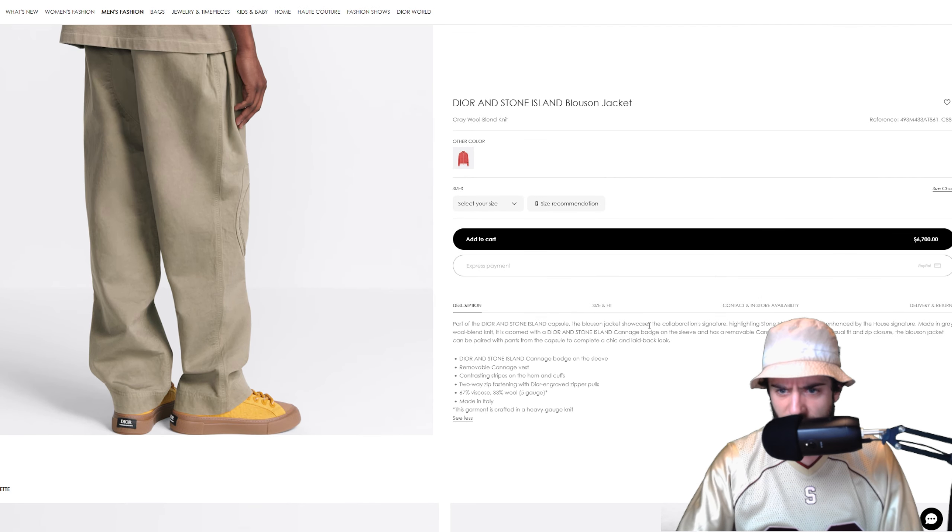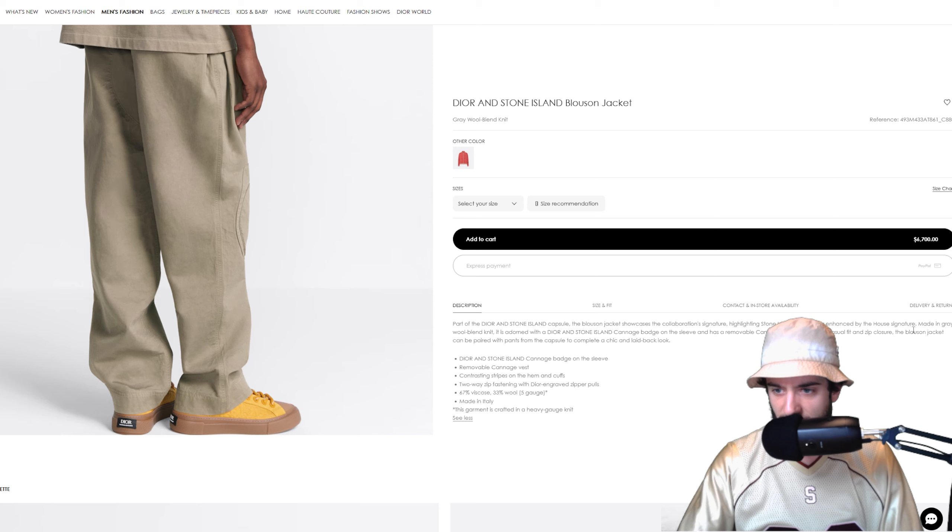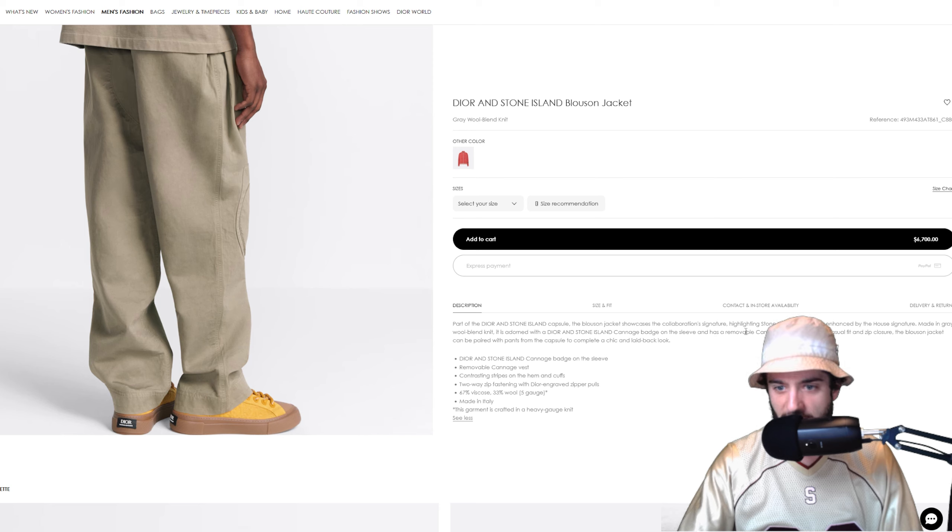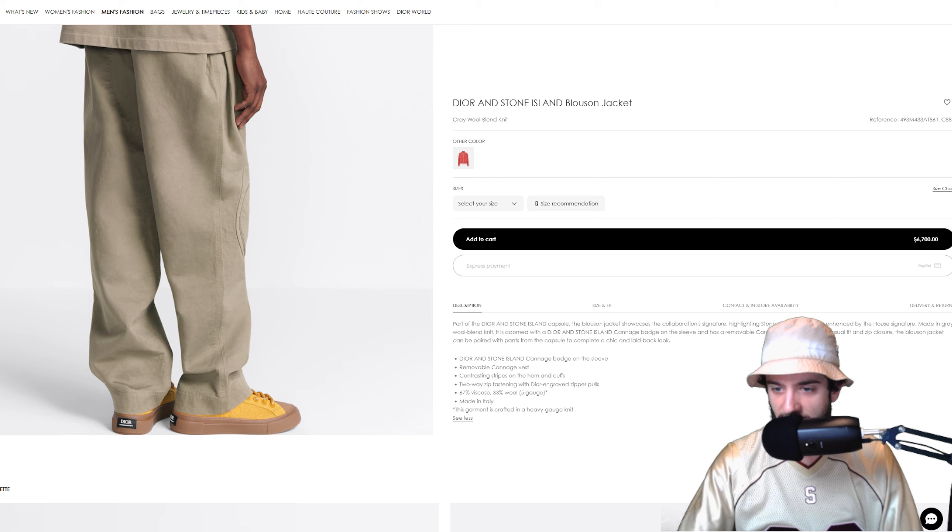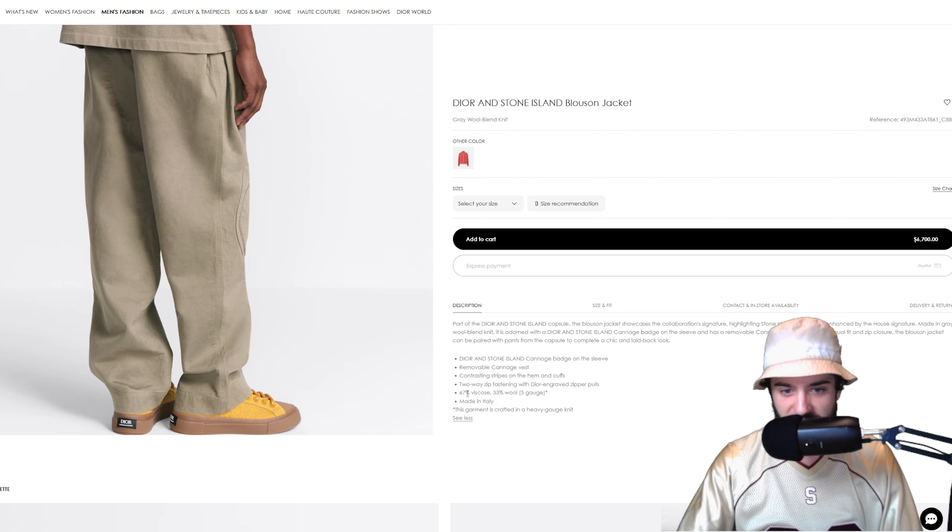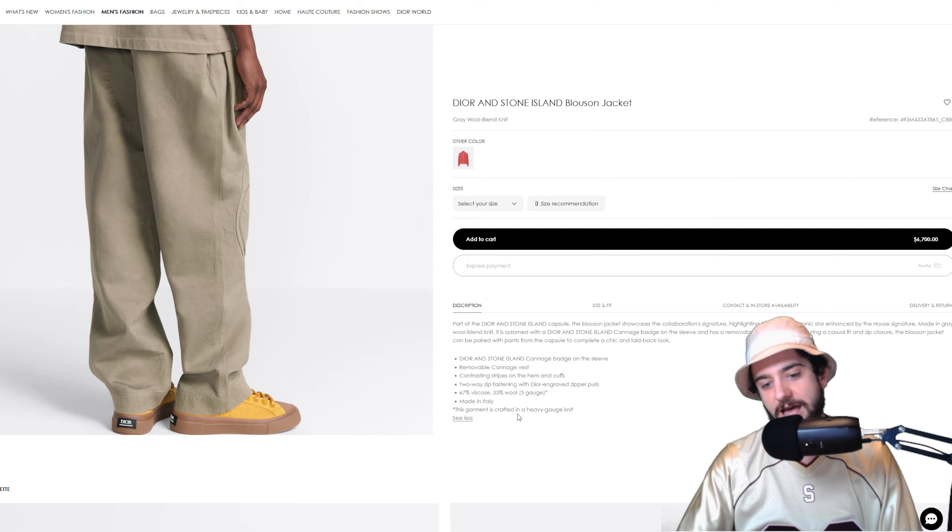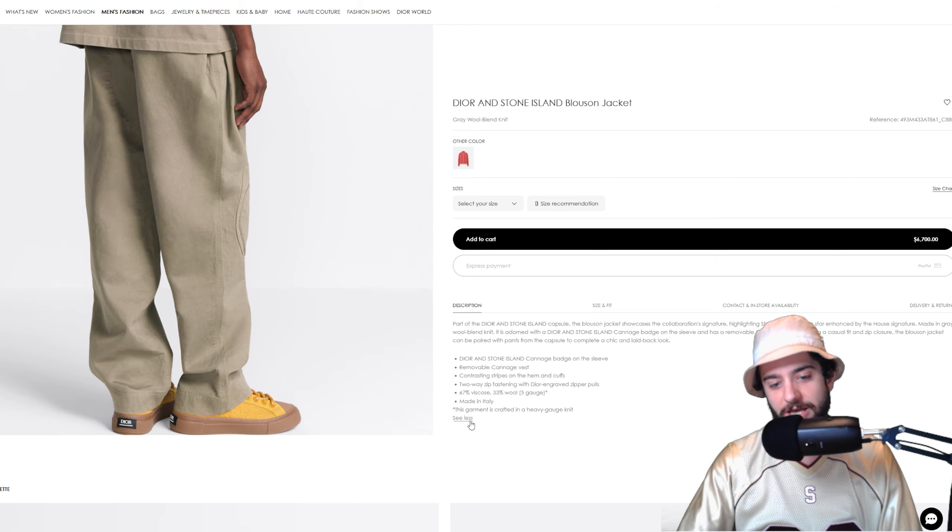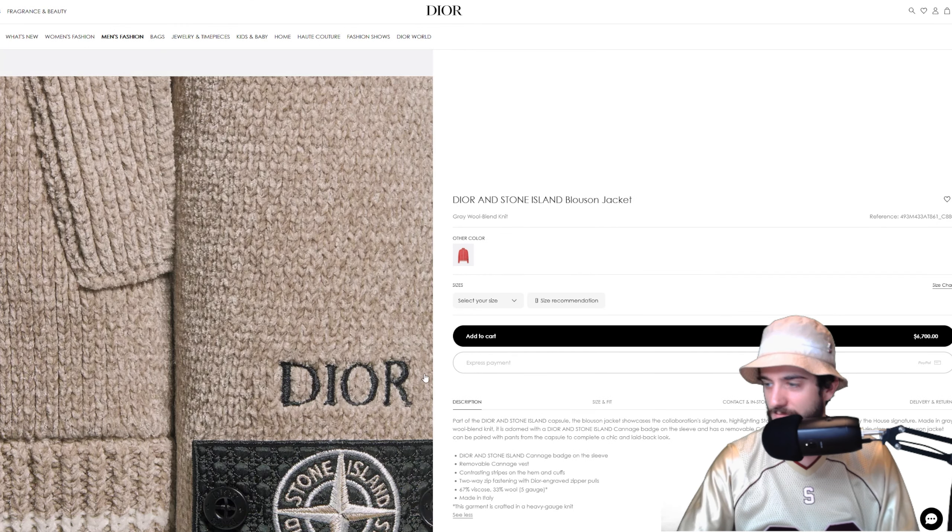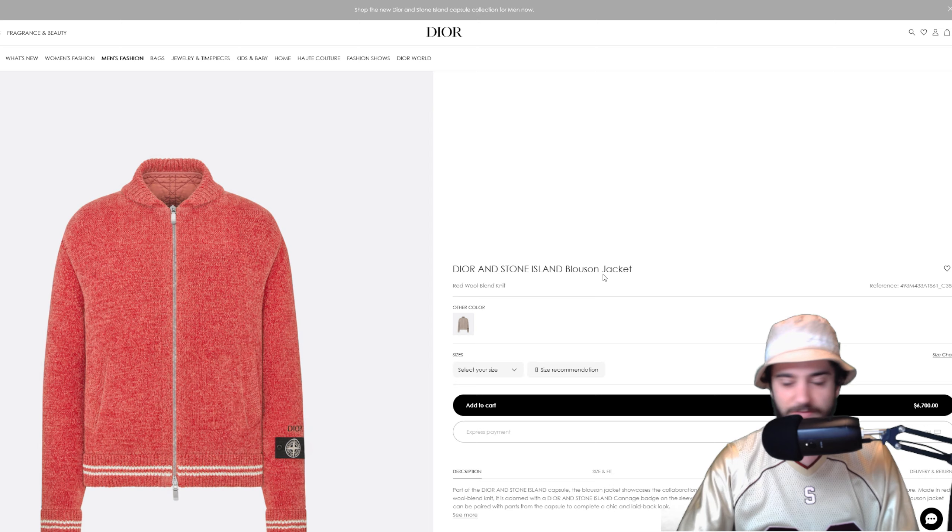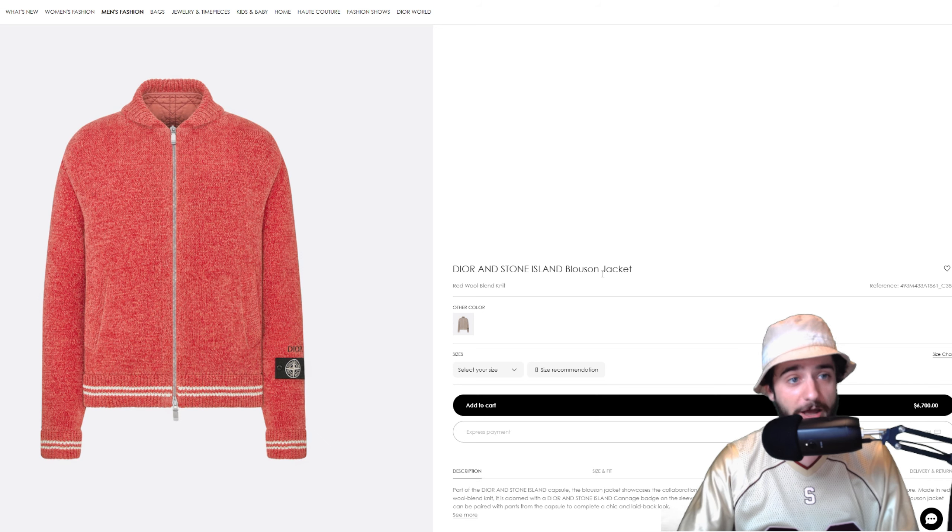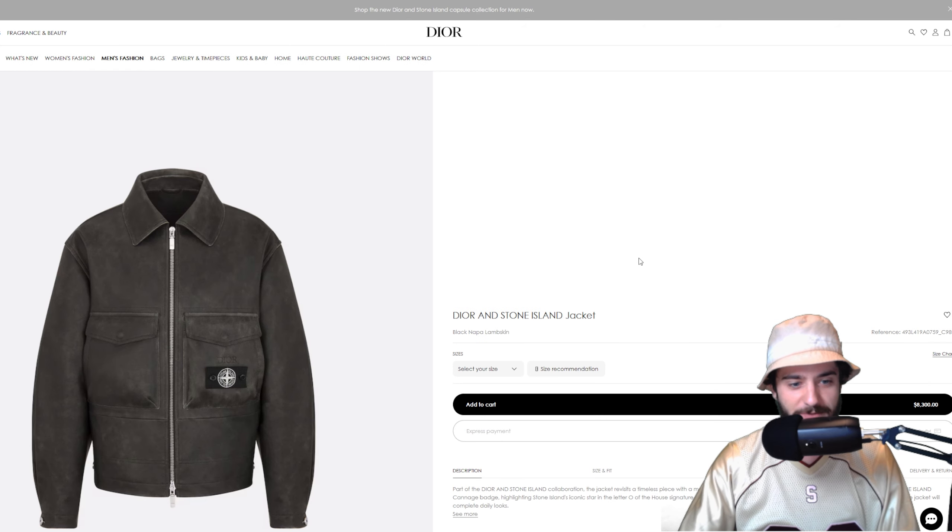Let's see, showcases this collab signature the star canage badge, has a removable canage vest, casual fit and zip closure, 67% viscose, 33% wool. That must be for the vest maybe. Made in Italy. Oh guys, it's crafted in a heavy gauge knit, so of course $6,700. You can also get it in red, very cool.